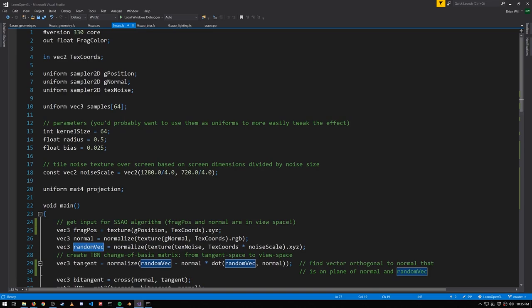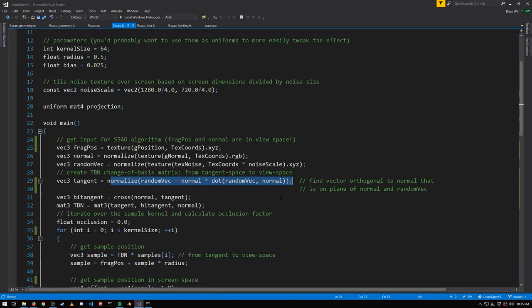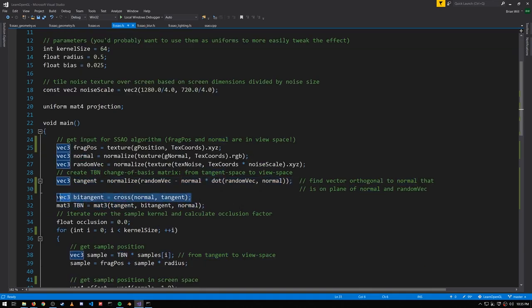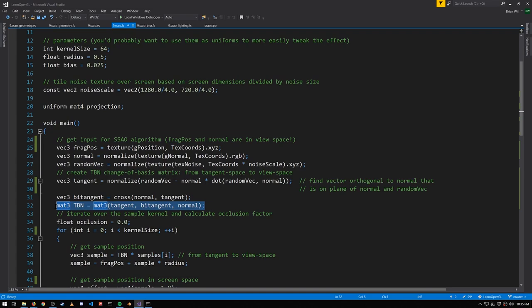Anyway, from our random vec we want to find a tangent orthogonal to our normal. That's what this formula gets us. We then find the bitangent by computing the cross product, and we put the tangent, bitangent, and normal together to make a TBN matrix.